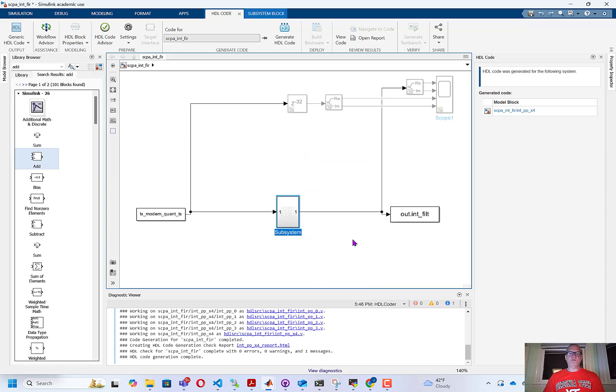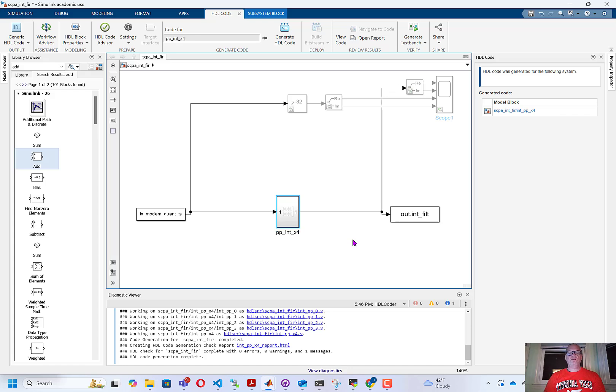I'm going to give the subsystem a name. This can really be any name of your choice. I'm calling it polyphase interpolation filter by a factor of four.